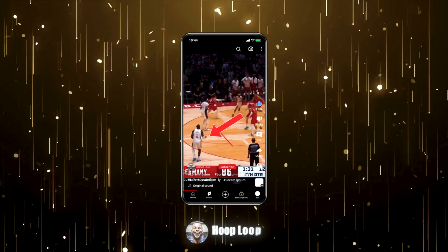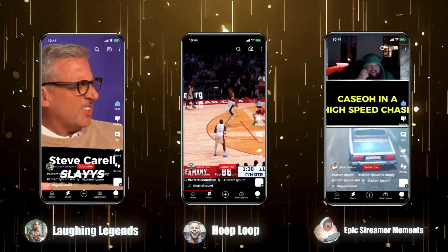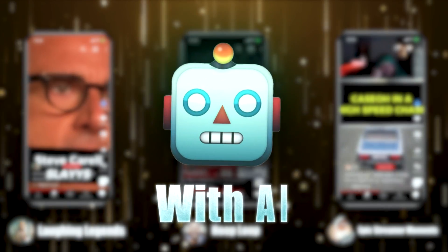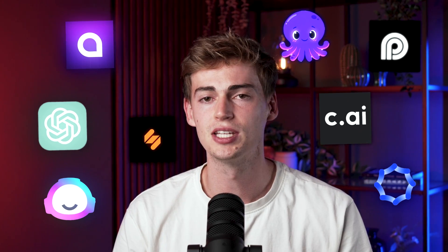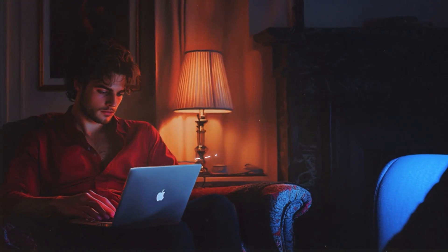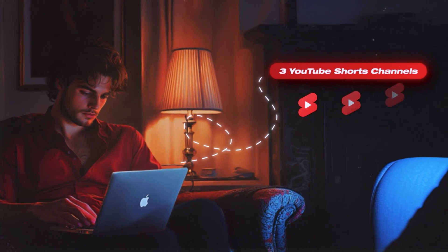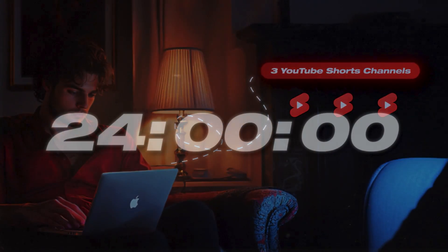I challenged myself to make not one, but three different YouTube Shorts channels with AI. For months I've been thinking about a video like this, but I just couldn't get it to work. 90% of the AI tools currently out there are just not good enough to do what I want. But on August 8th, I got beta access to a tool that changes all of that. That's why I'll be creating three different kinds of YouTube Shorts channels within 24 hours.